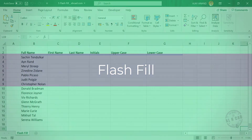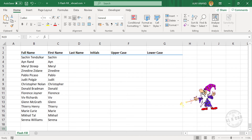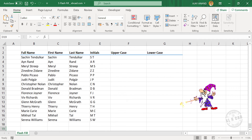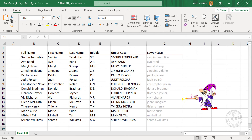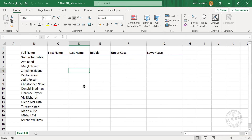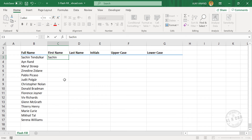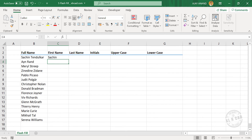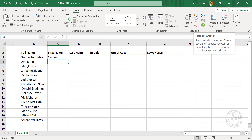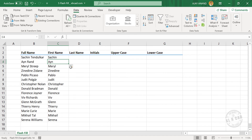Flash Fill. Flash Fill is a kind of magic tool which will repeat whatever the user showed to Excel. It can be used to extract data, combine data, split data, and many more things. Here we have a list of a few celebrities. Now to extract the first name from all these names listed here, type in one of the first names in the adjacent column, press Enter, go to the Data tab, and click on Flash Fill. All the first names are extracted into the adjacent column.